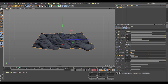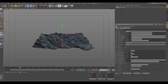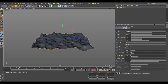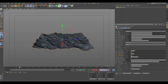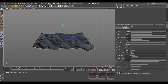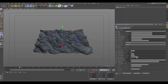Ocean depth controls how many smaller waves you get based on the depth value. If it's set high there are fewer choppy waves; if you drop it down you get more and more smaller waves as the ocean floor gets shallower. Let's leave this at default.